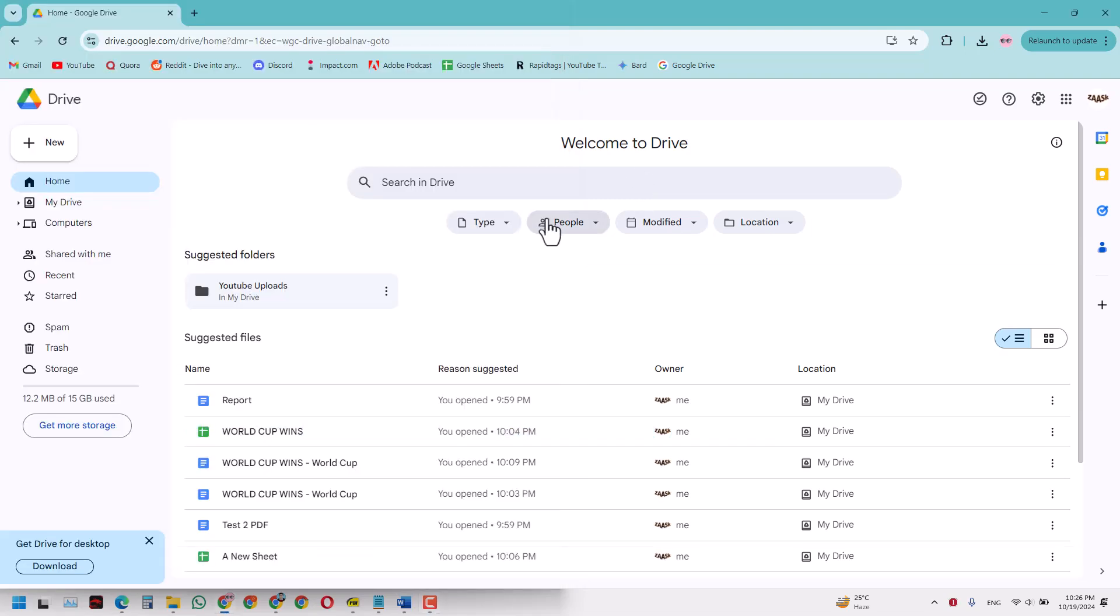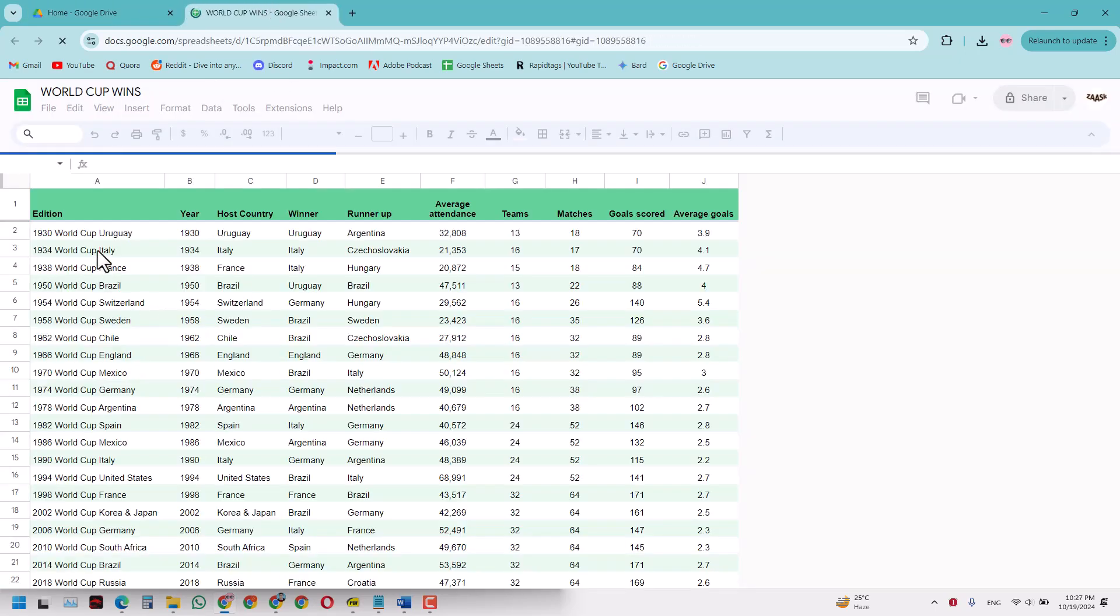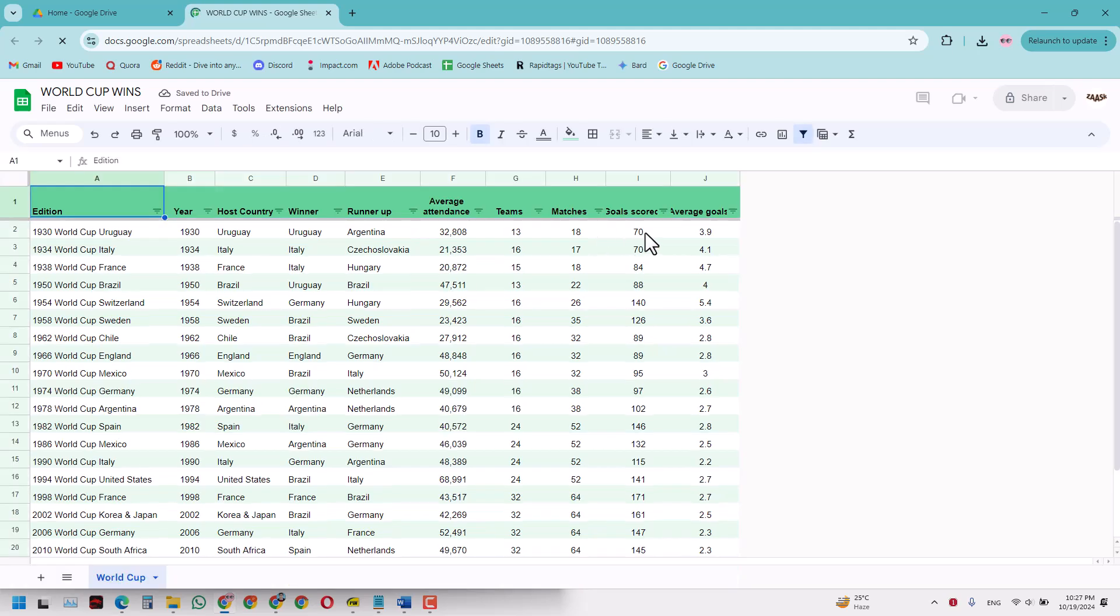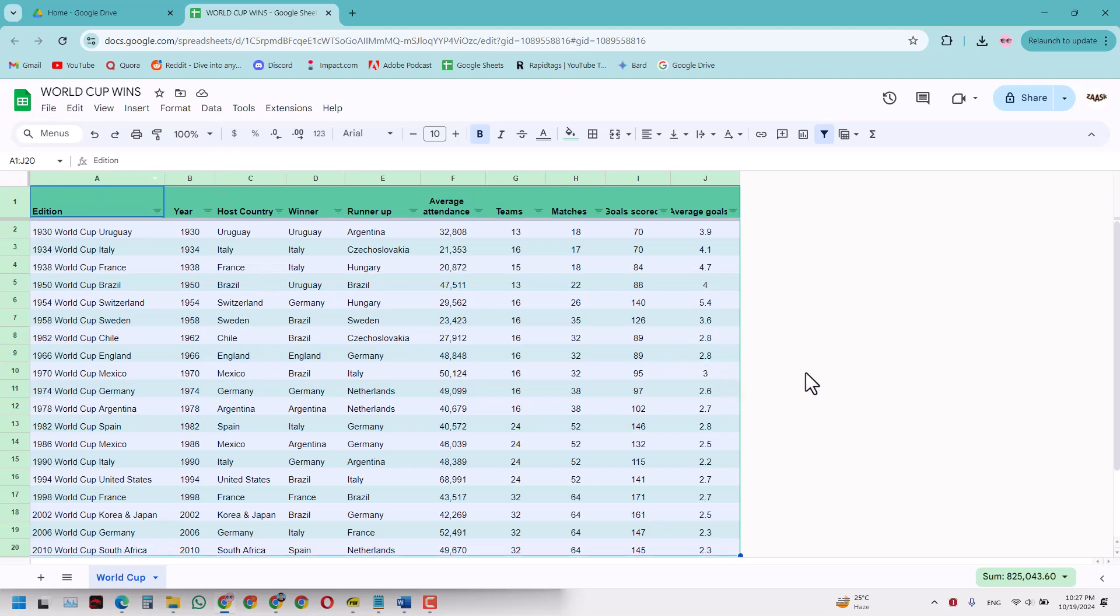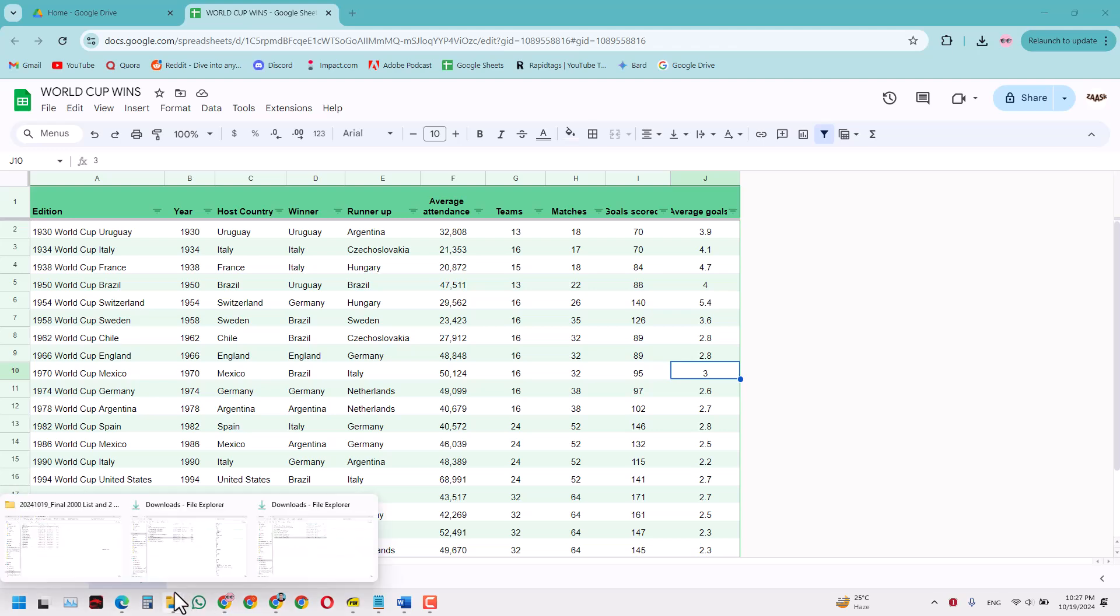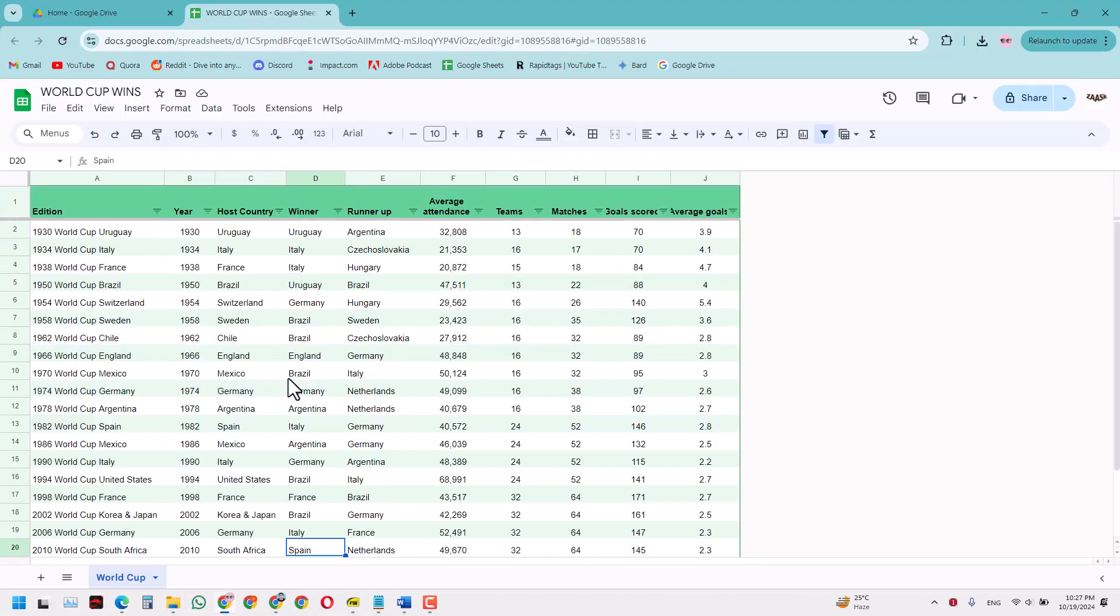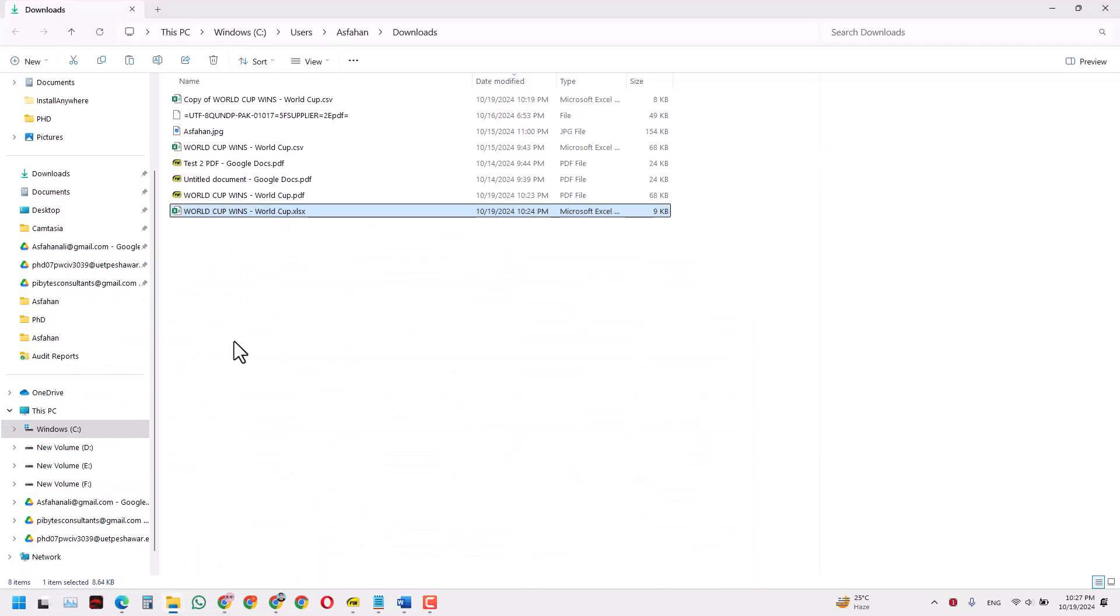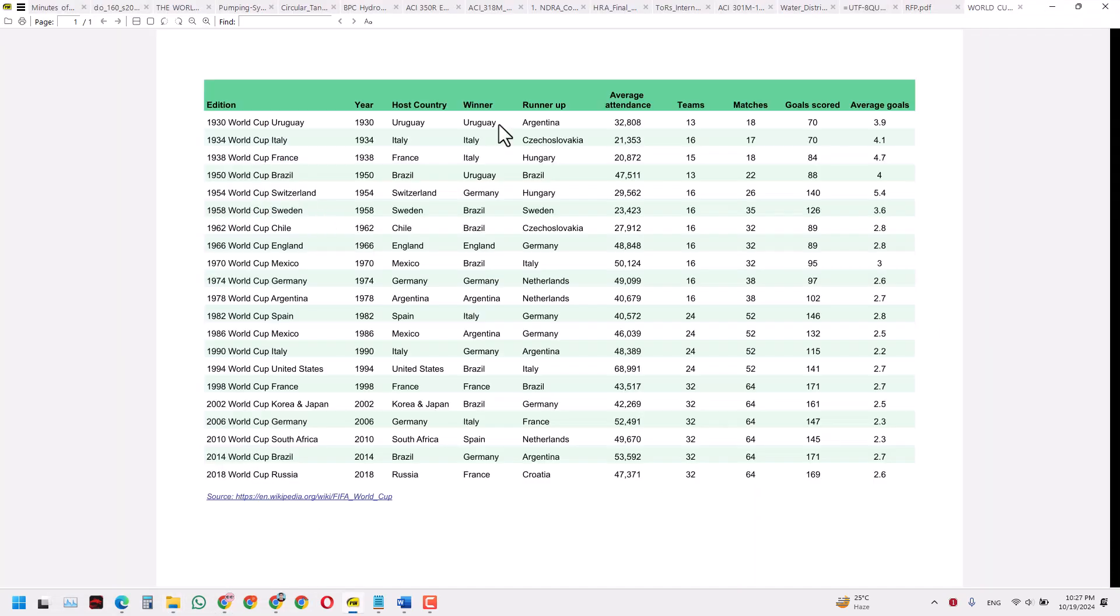I have this file already - this is a Google Sheet file which is basically a table. I had converted it to PDF, which I have saved in my laptop. So this is the PDF that I saved from that Google Sheet file.